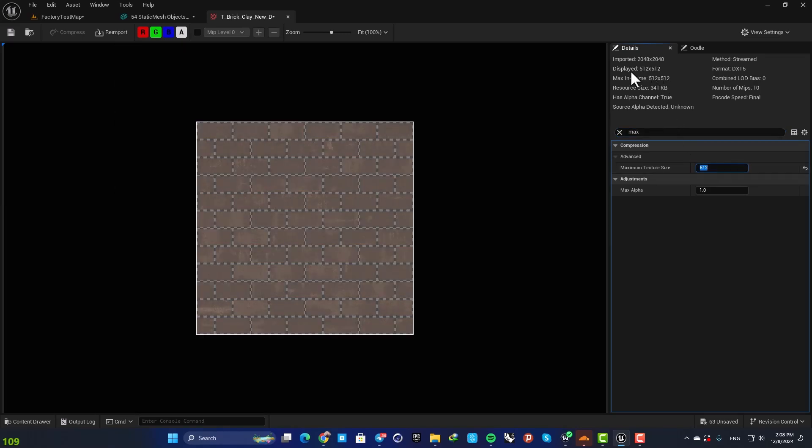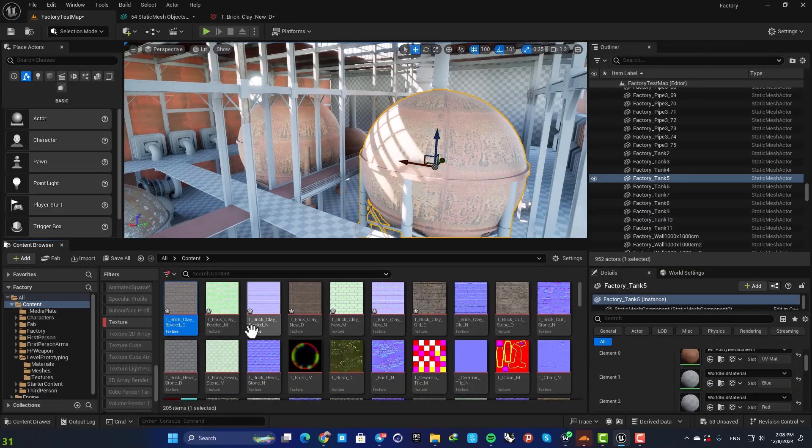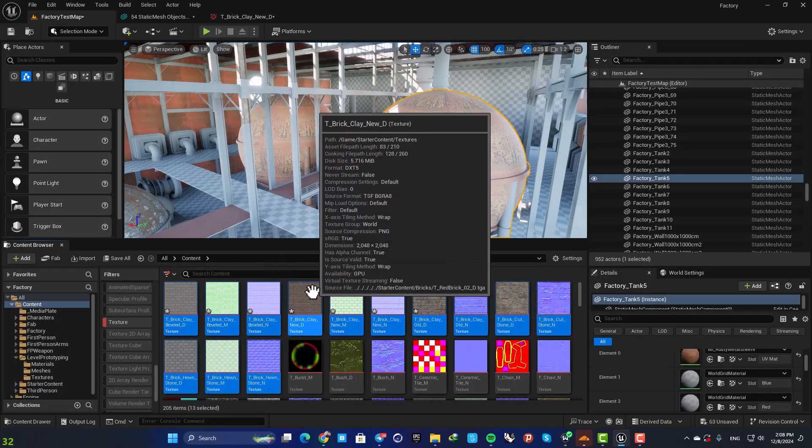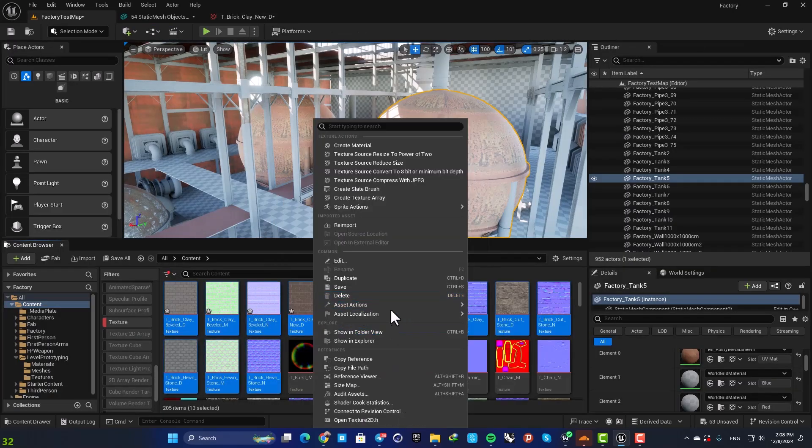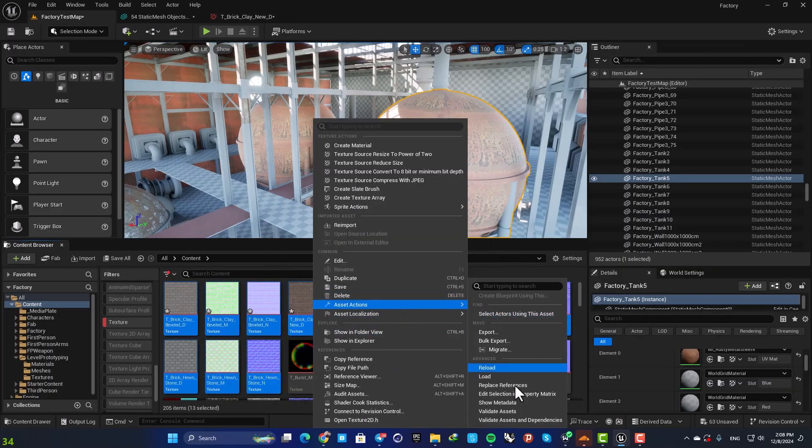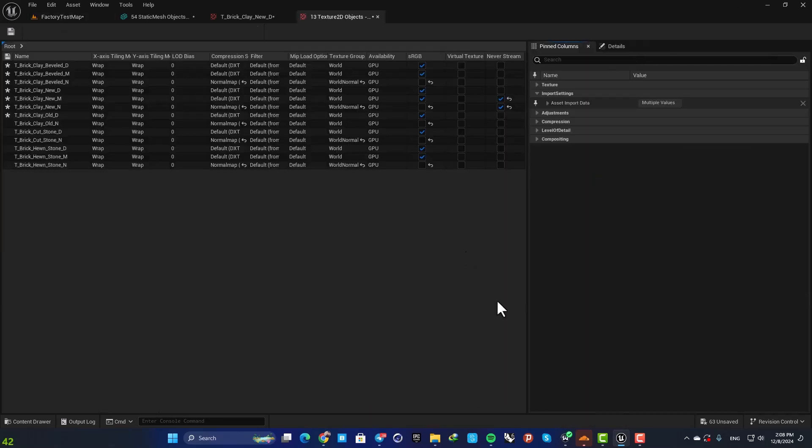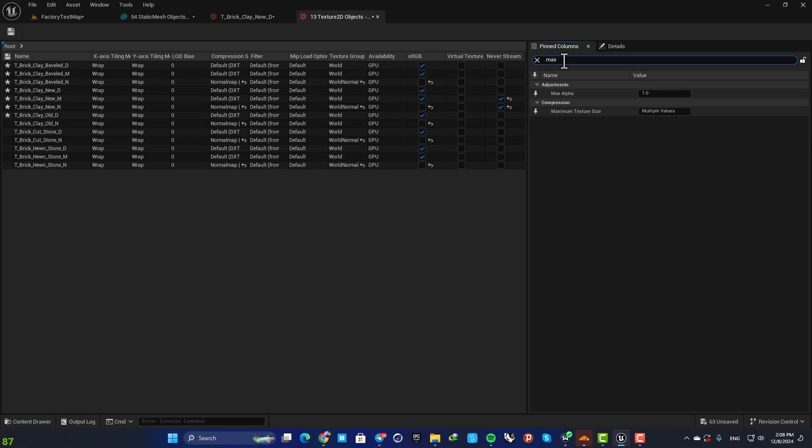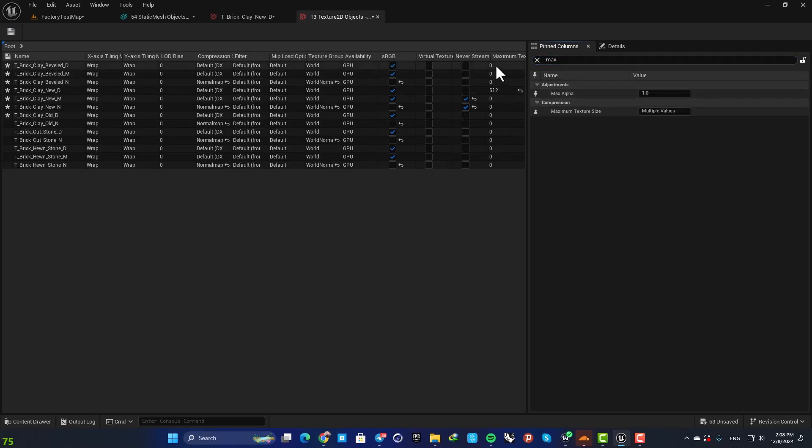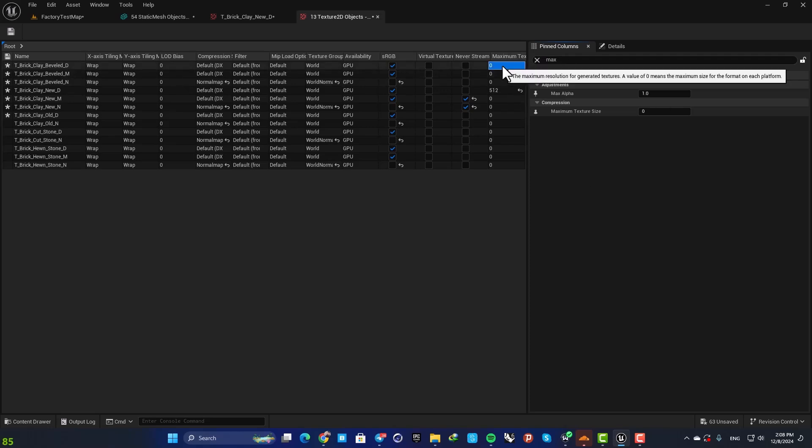Or you can open them up in your Property Matrix. Here, search for max texture size and then add this to the columns, and then define the maximum texture size you want to use for your textures.